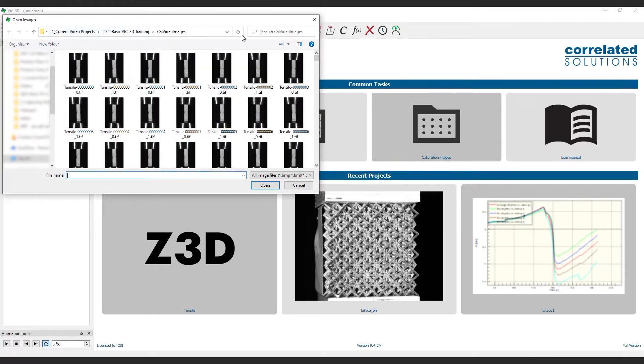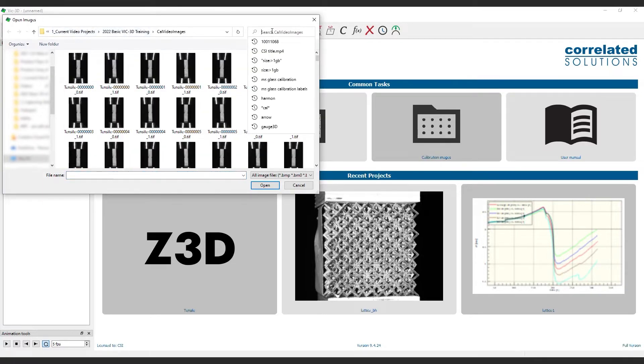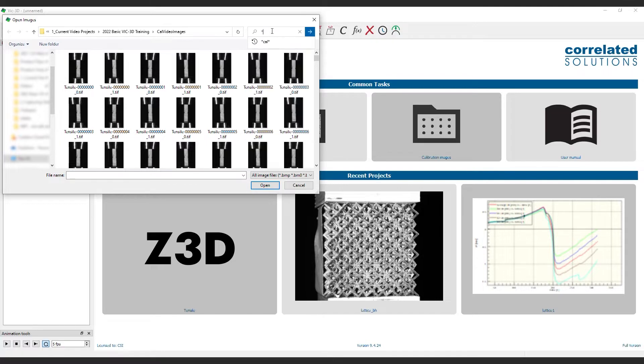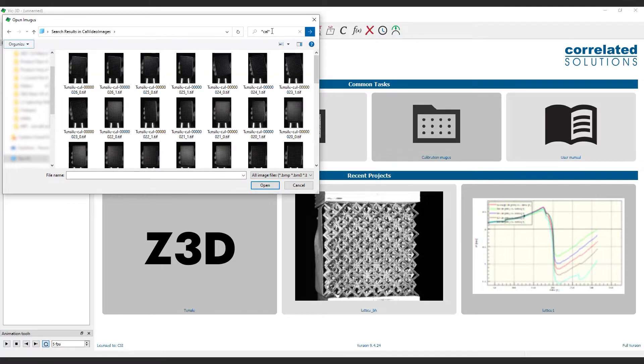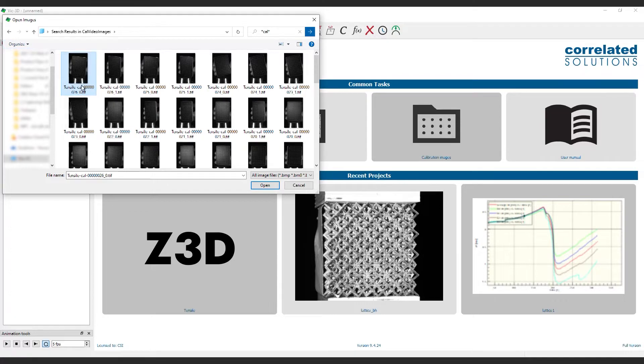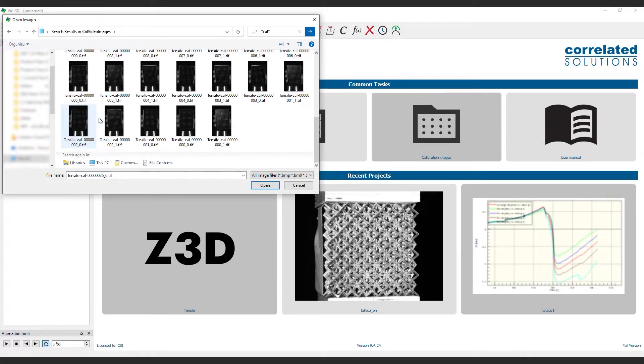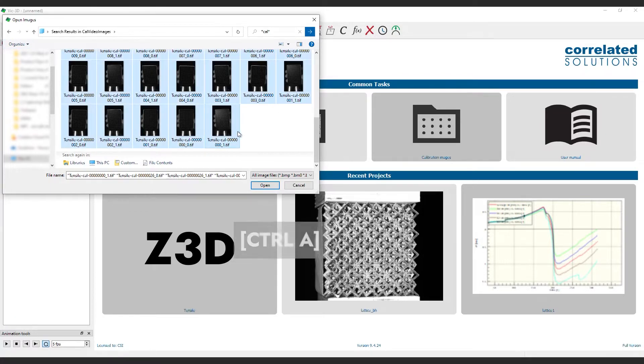If the folder has a lot of images, a simple trick is to find the search bar and type star-cal-star and hit enter. This will isolate only the calibration images. Select all these manually or use Control-A.